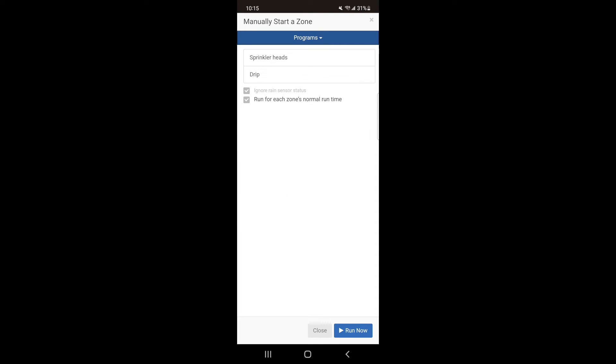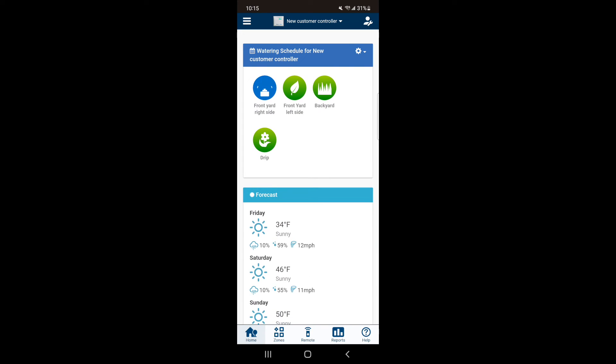From here, select the program you would like to run. This controller has two programs set up: Sprinkler Heads and Drip. I'm going to select Sprinkler Heads which has three zones programmed to it, each running for 20 minutes. Select the program and hit Run Now.